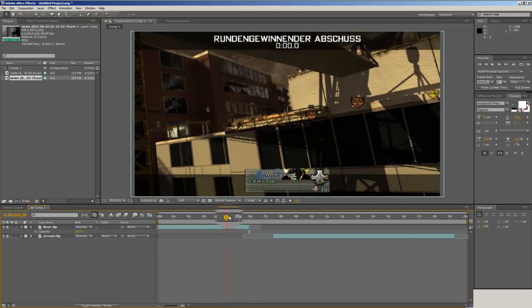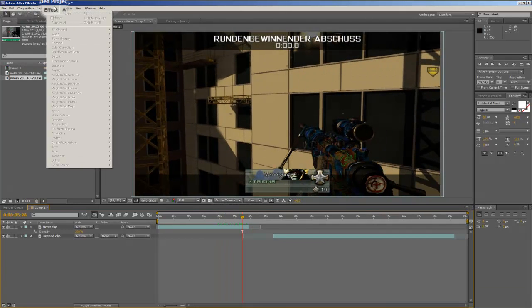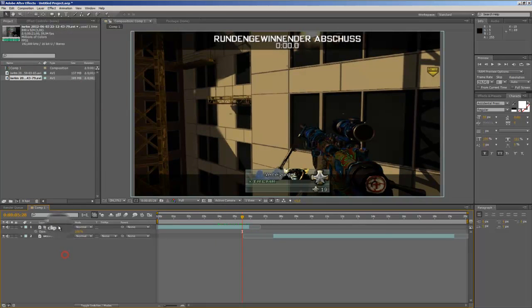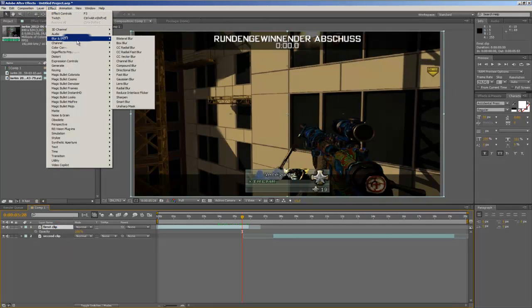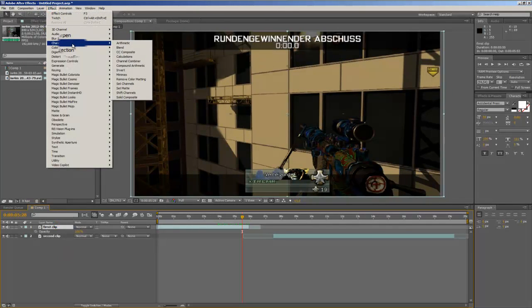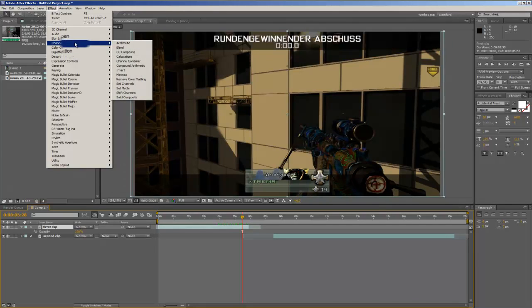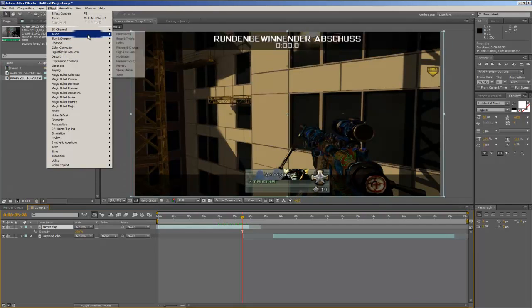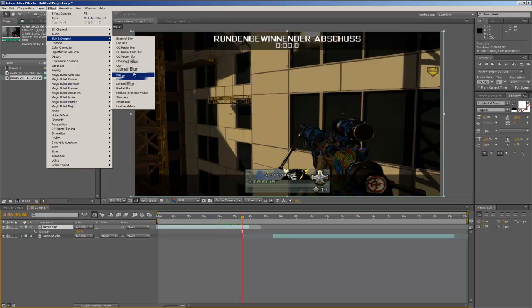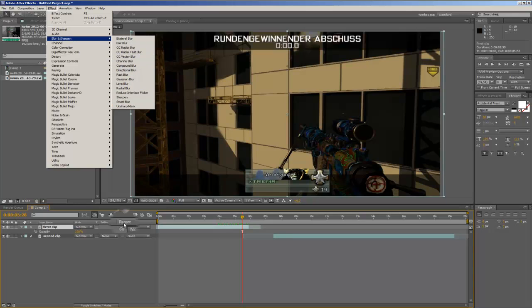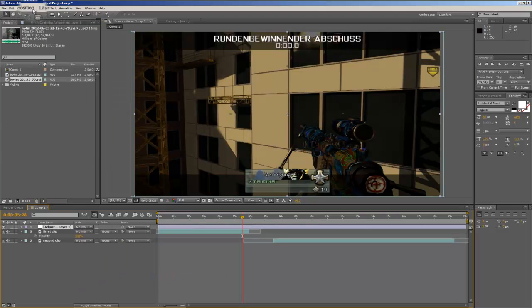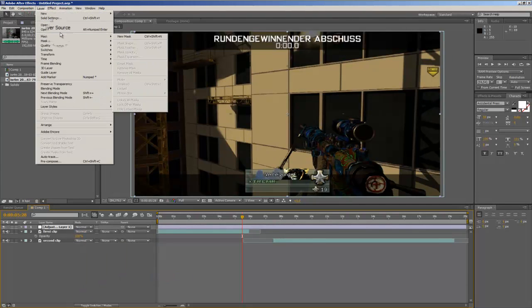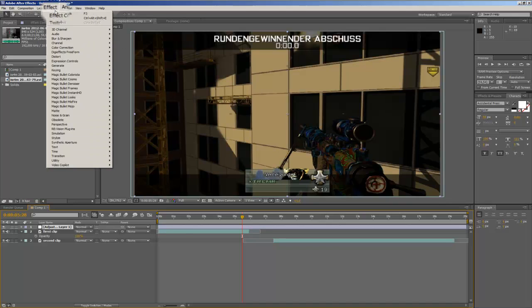Now the second one would be some of these effects. Like we could use some blur, CC vector blur. And we actually need this, an adjustment layer. Go to vector blur.